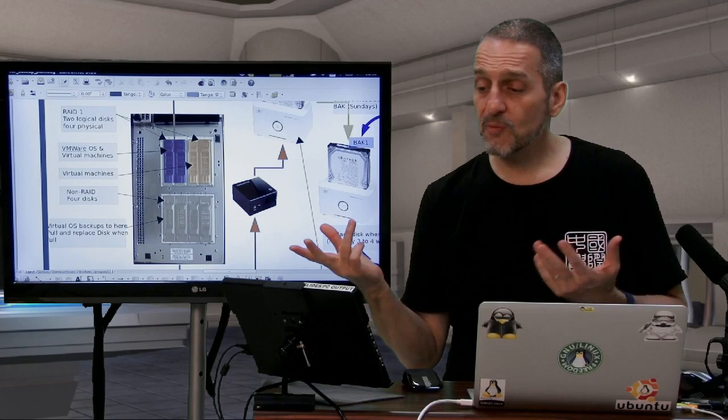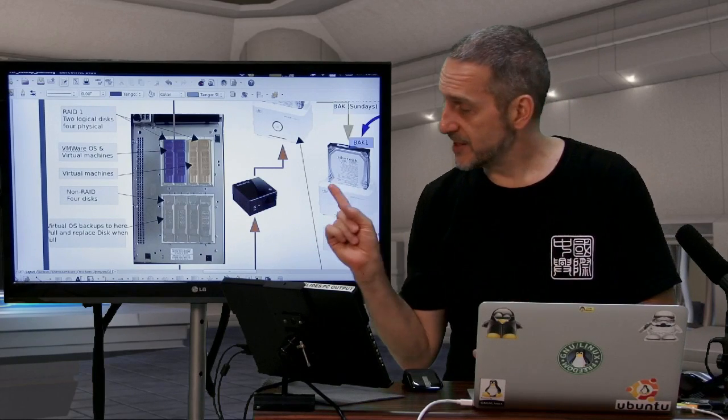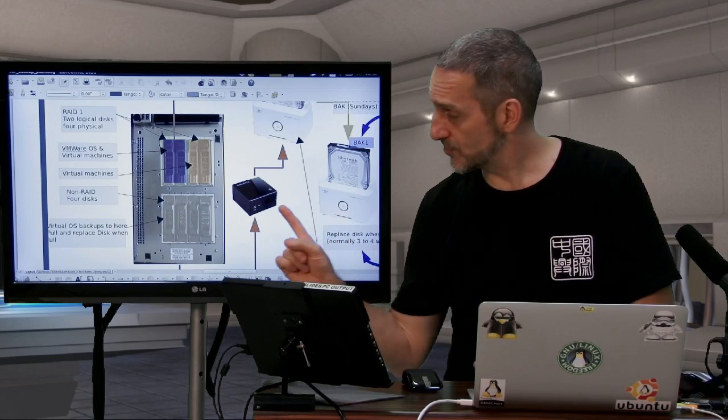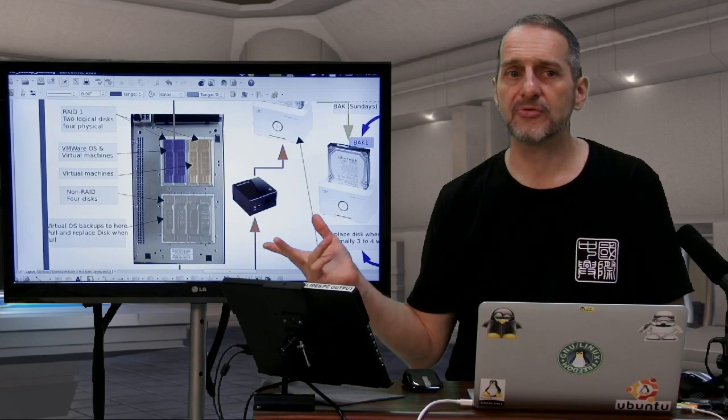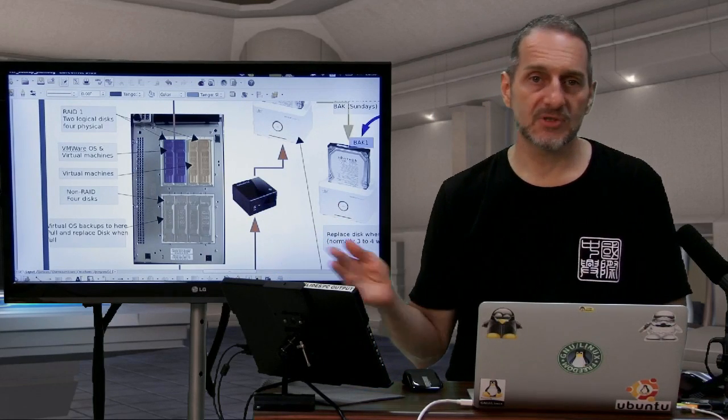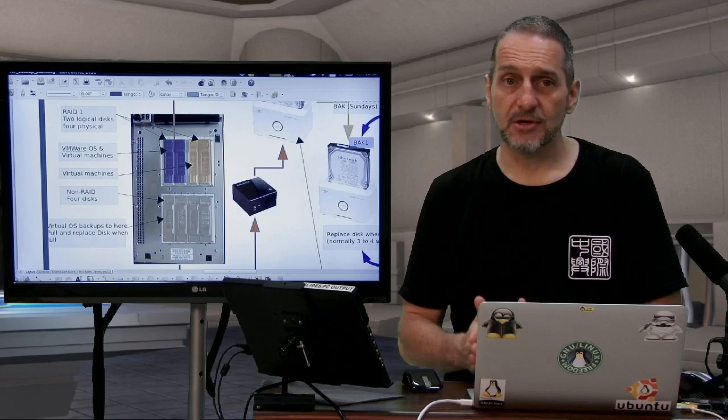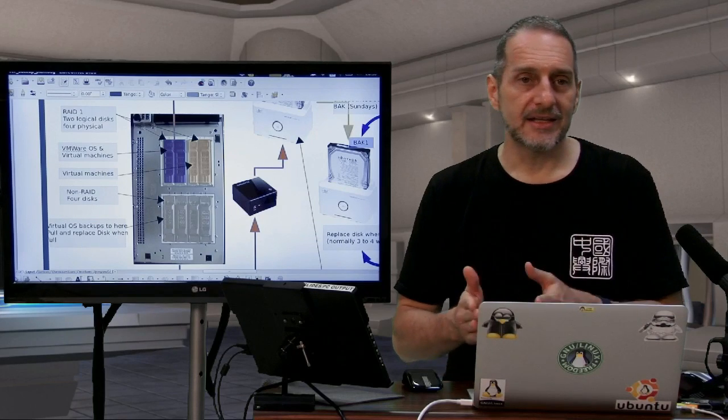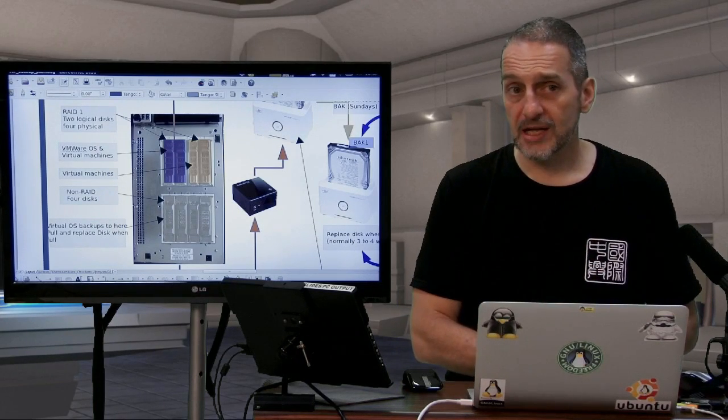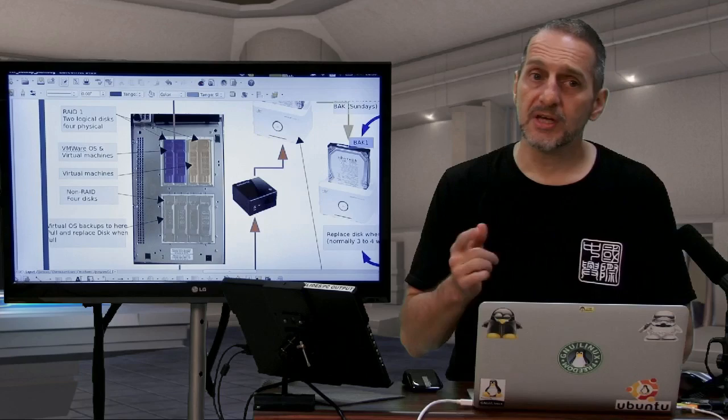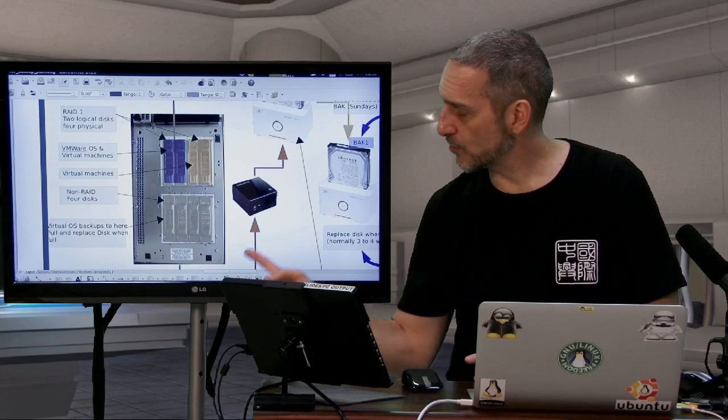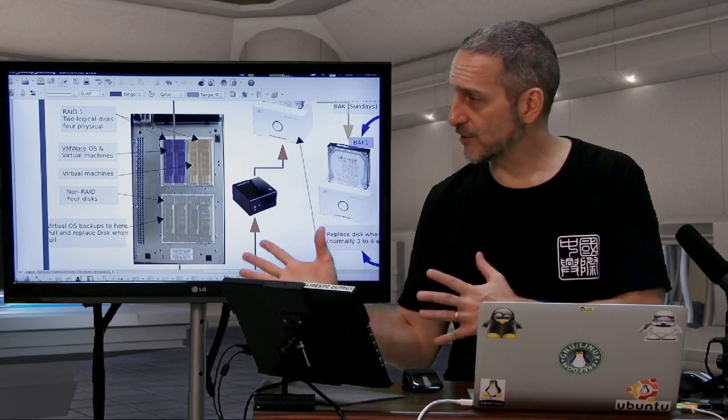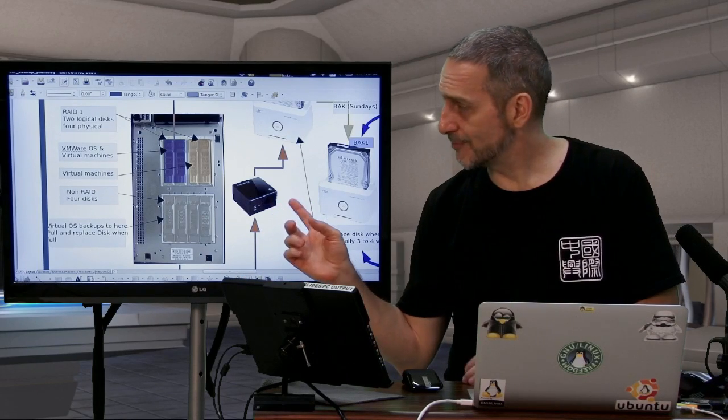And you could do more. You could actually have these machines, these externals, and this machine turn on and off through BIOS at certain times. So, during the backup time, they turn on, and then they run their cron job, and then when it's done, it turns off. And the beauty here is it's all local. So, this is in the exact same room. It's on the local network.